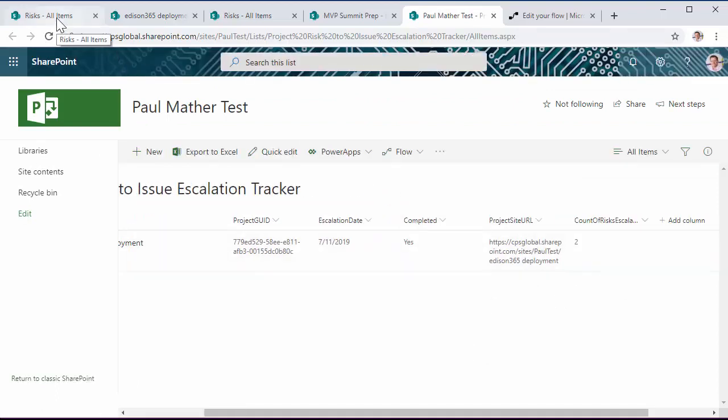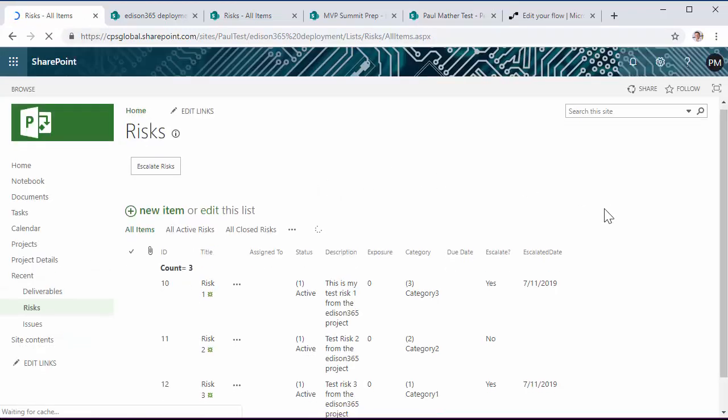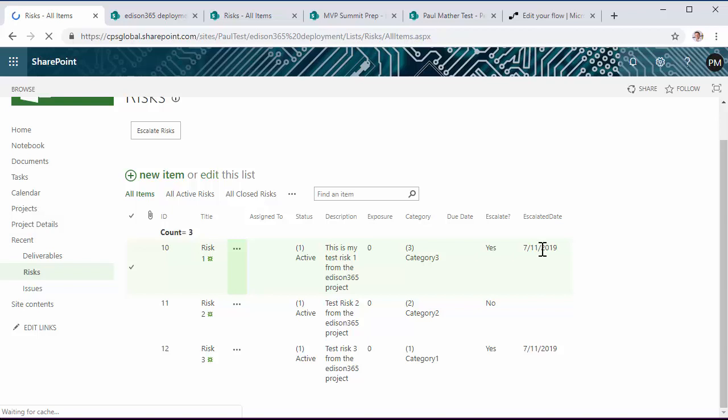So if we go back into this original risks list and just refresh the page, we can see here that these two items that were flagged for escalate now have an escalated date value. So they have completed.